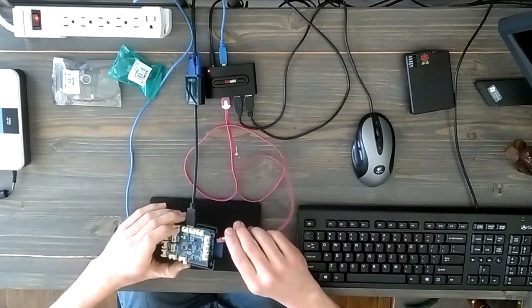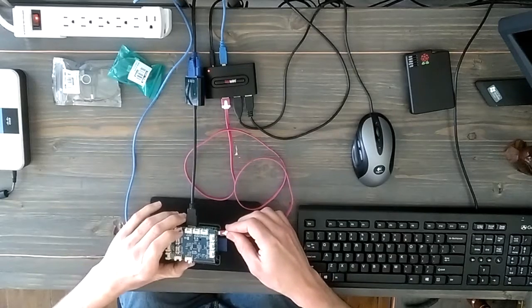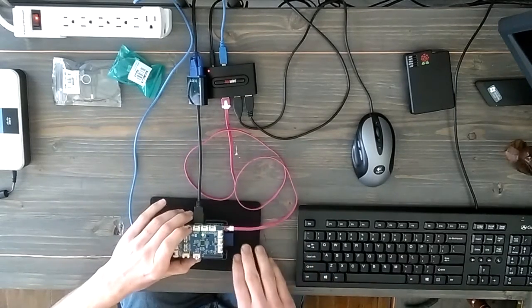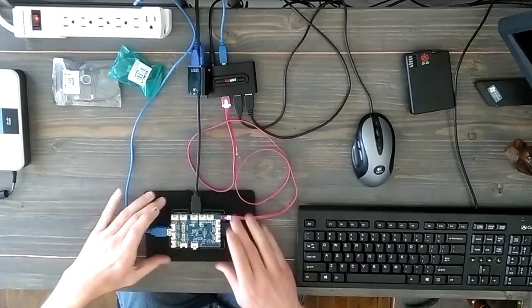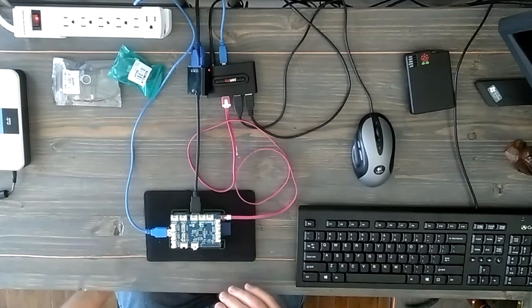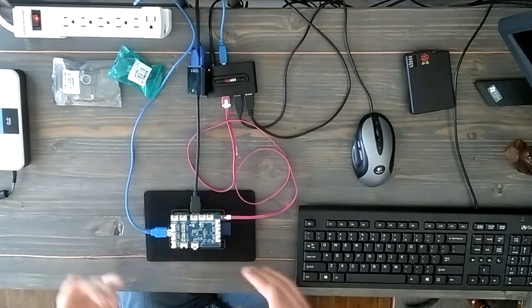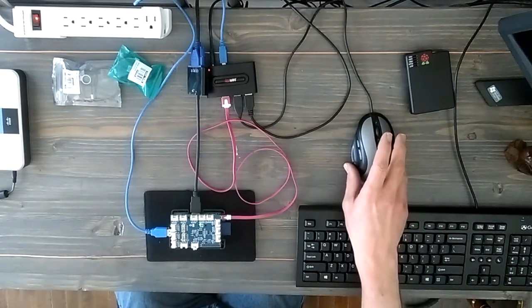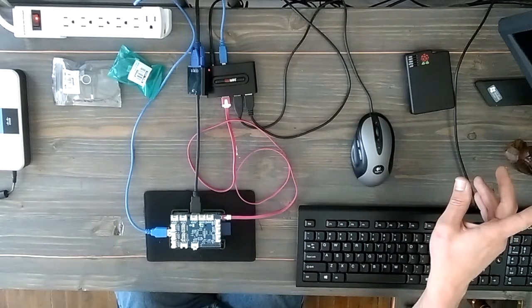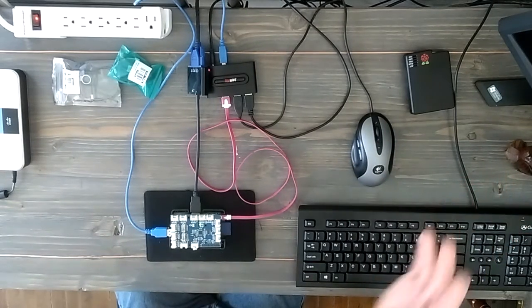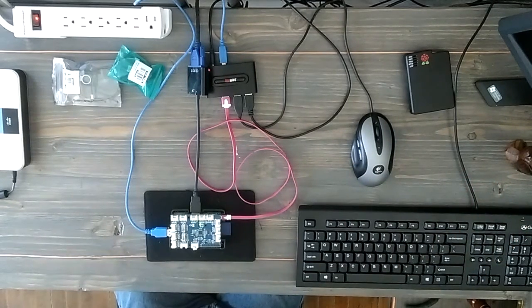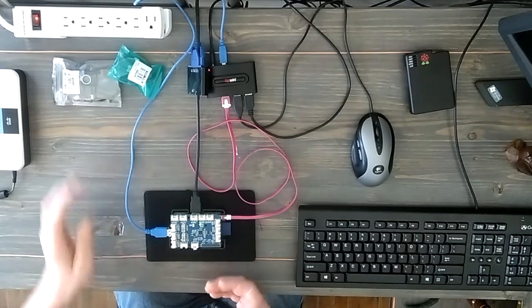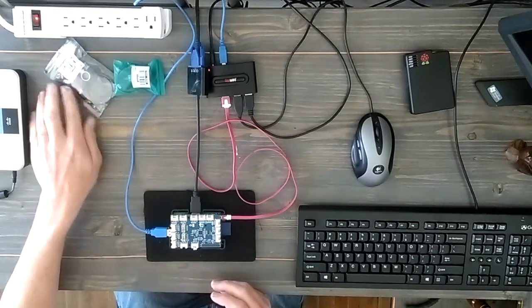I'm going to just do some updates on it once it loads up, and then I'll show you how to connect the different Grove Pi sensors to the board and we'll go from there.